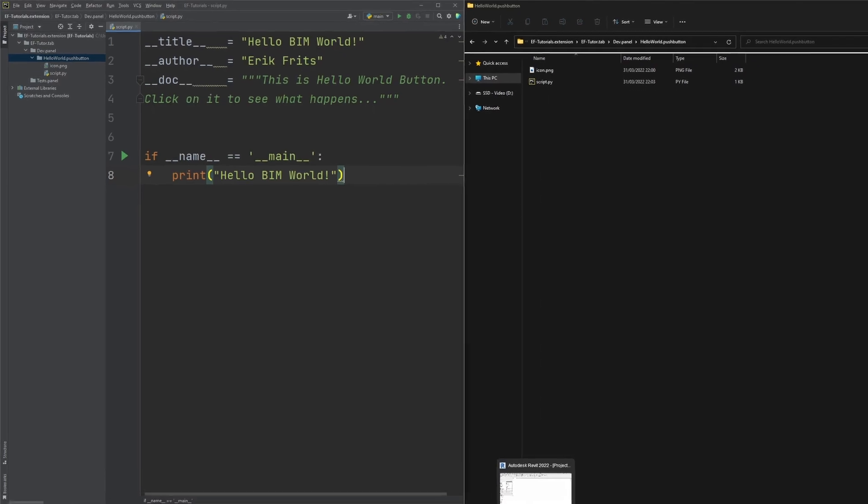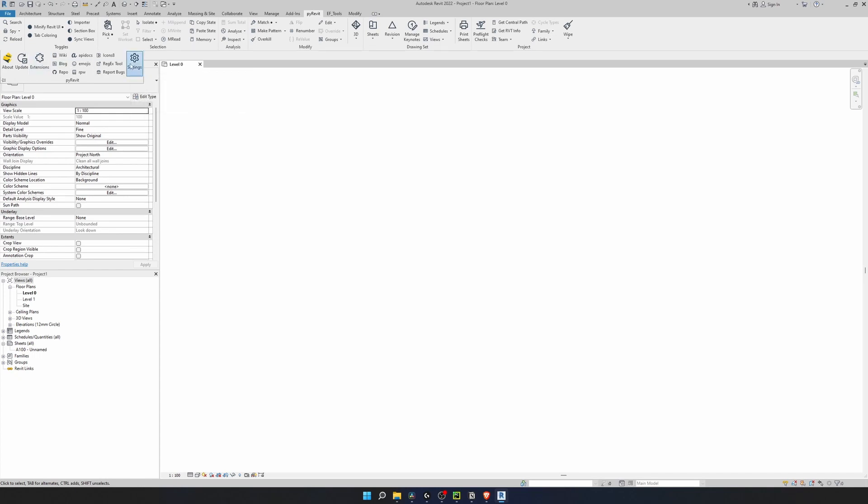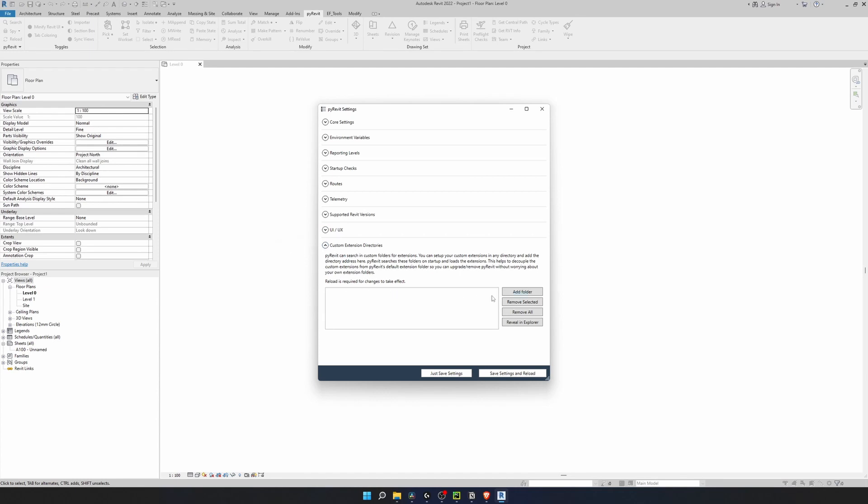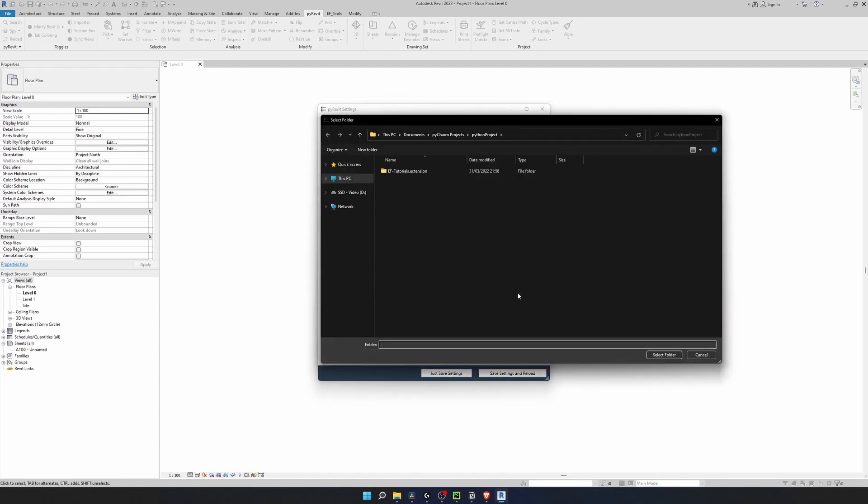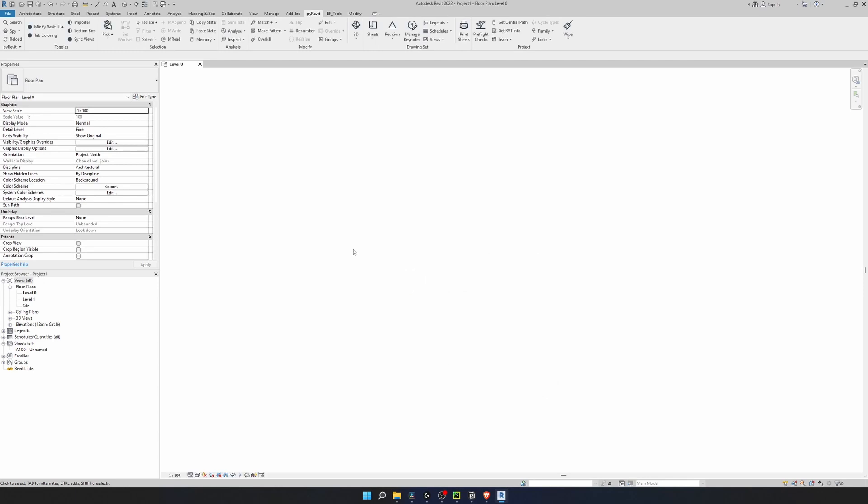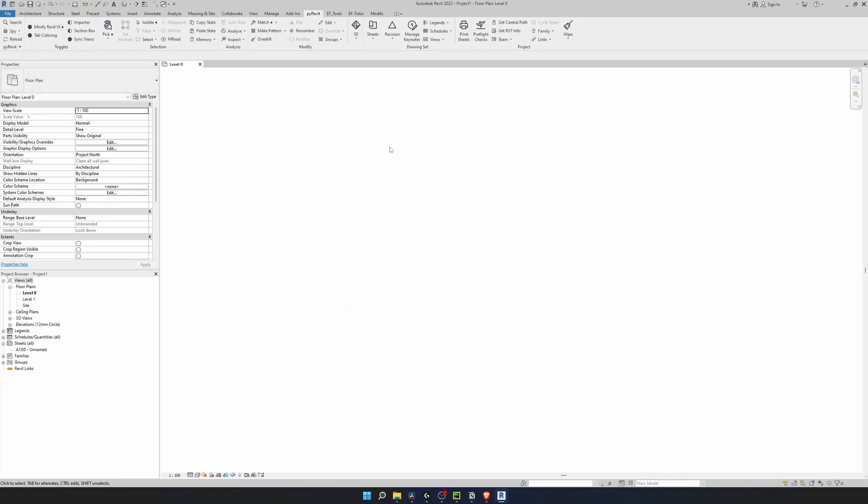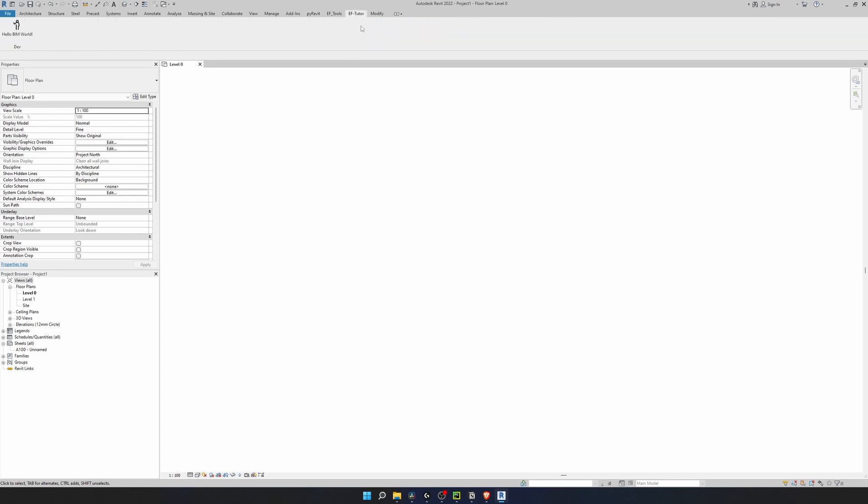Let's make it print a hello BIM world statement whenever it's executed. For now the last step is to go to Revit and configure PyRevit to load our extension. It's very simple. Click on PyRevit pull down menu and go to settings. In here we are interested in the last menu, custom extension directories. Click on add folder and go to a folder where you have placed your .extension folder and click on select folder. It says right here that reload is required for changes to take effect, but don't worry if you click on just save settings. There's a reload button in PyRevit that we can use. As you can see, I have a new tab appeared in Revit, EFTutor. There is our hello BIM world tool.